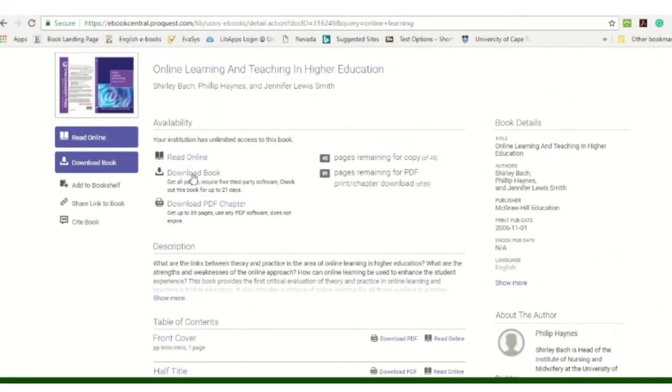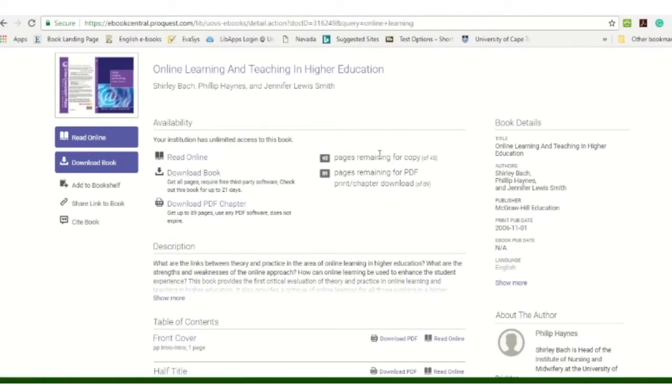All right, it's just when you download the complete book that you will need to borrow it out. So you can see the pages remaining to copies. You can copy 45 pages and downloads is up to 89 pages.